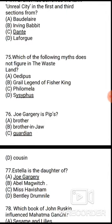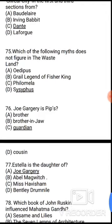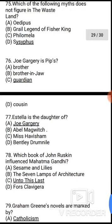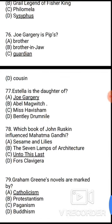Question 76: Joe Gargery is Pip's — the correct answer is option C — he is Pip's guardian/blacksmith. Question 77: Estella is the daughter of — the correct answer is option A, Joe Gargery.